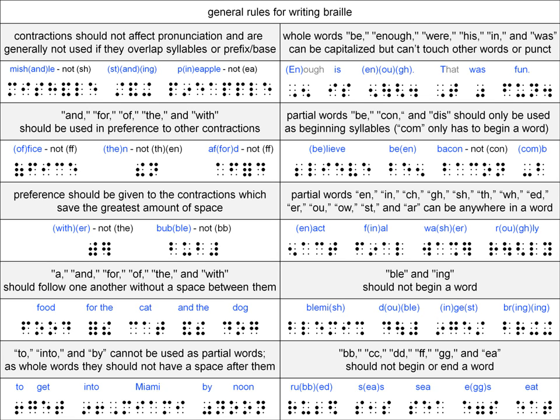Now, these rules should help you get started in transcribing Braille, but the best way to learn the rules of writing Braille is to spend a lot of time reading Braille. Once you've been reading Braille for a while, you'll be able to understand and remember these rules much more easily. In our next and final video, we'll walk through a Braille example and use everything we have learned up to this point to understand what we are reading.